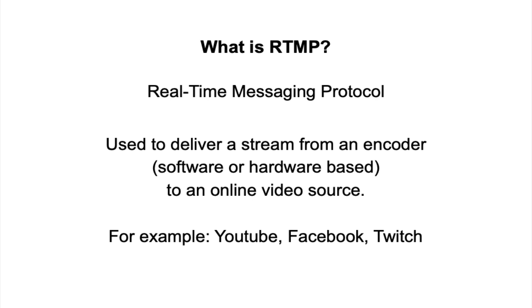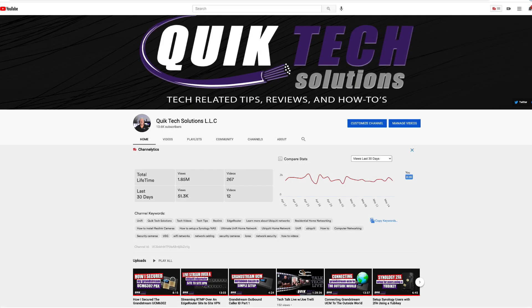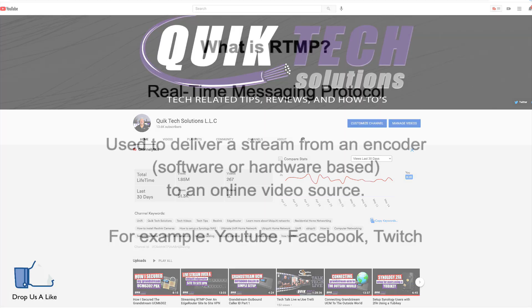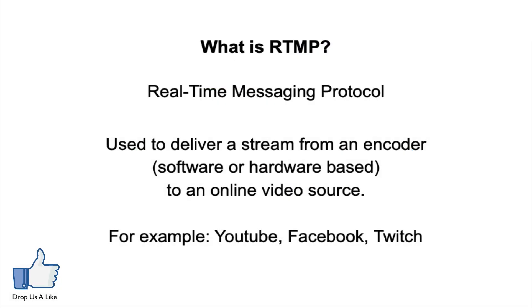What is RTMP? It stands for Real-Time Messaging Protocol, and today it's mostly used to deliver a stream from an encoder to an online video source, such as YouTube, Facebook, Twitch, and several others.